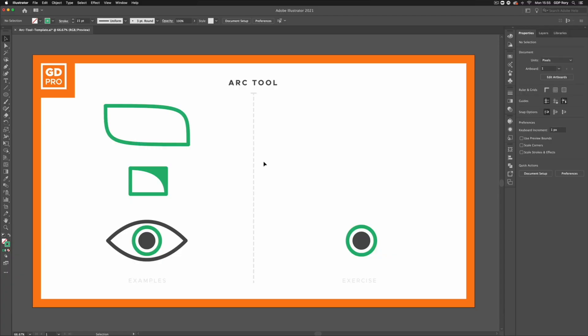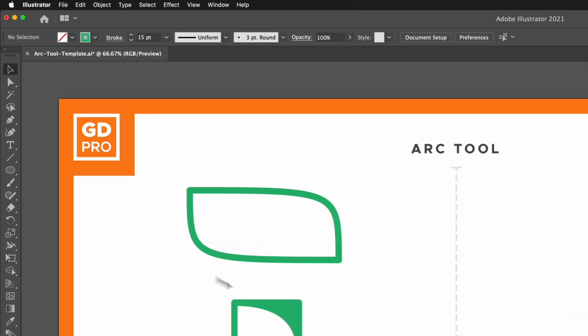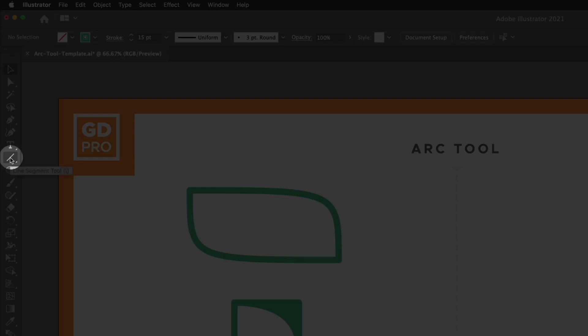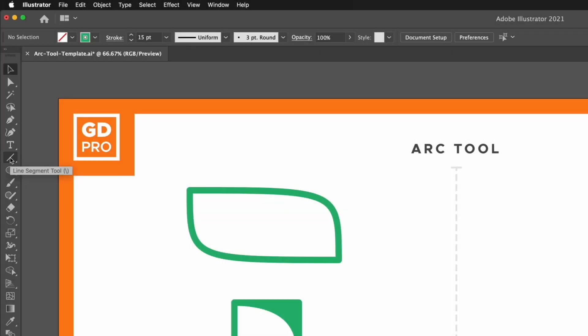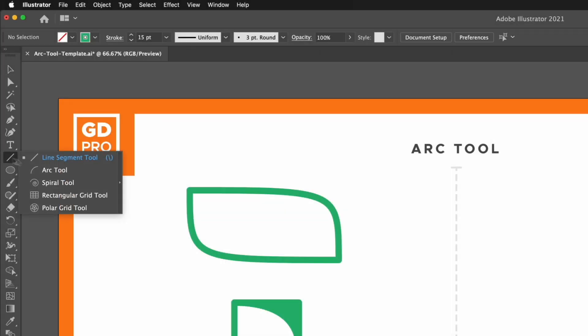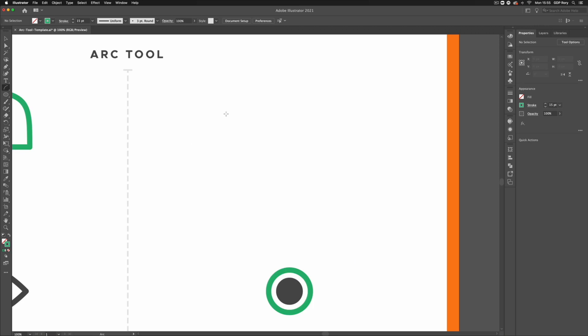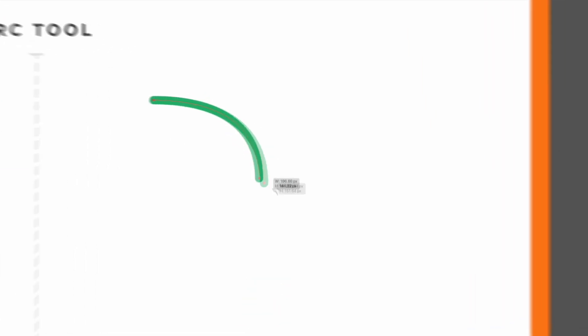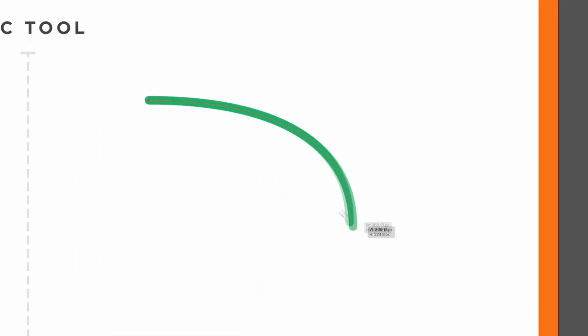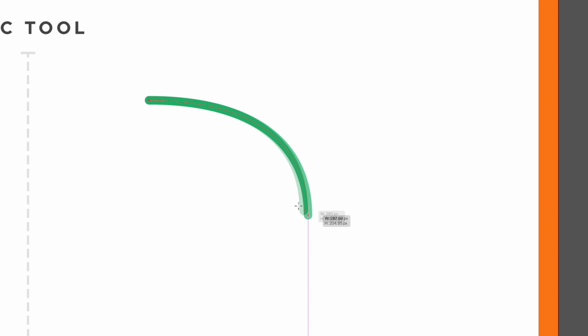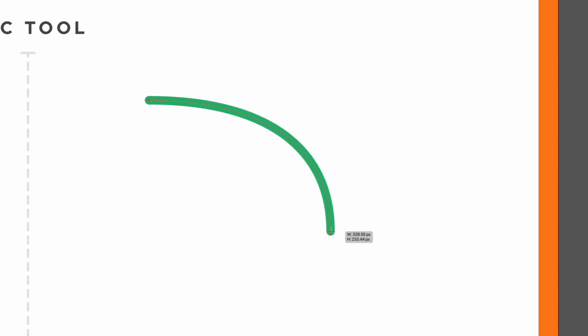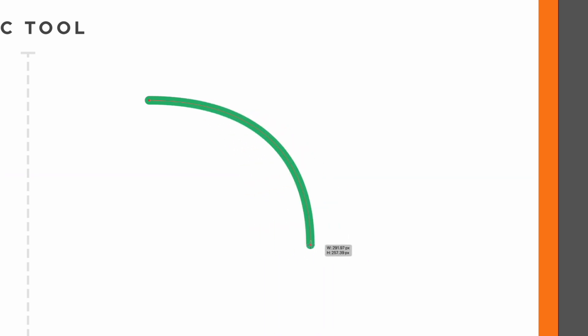Thanks Ross. Jumping straight into our template file, we can find the Arc Tool sitting underneath the Line Segment Tool on the left hand toolbar. If I click and hold on that, you'll see the Arc Tool here. We can simply use this by clicking and dragging anywhere within our document. By doing that, I'm dragging out an arc and this will change depending on where I drag my mouse.